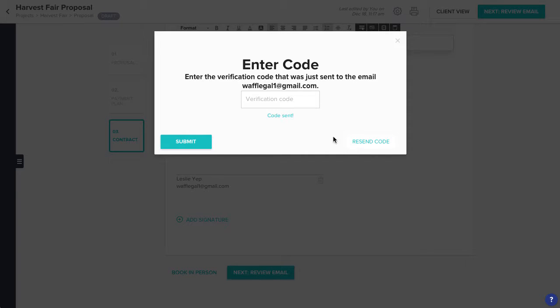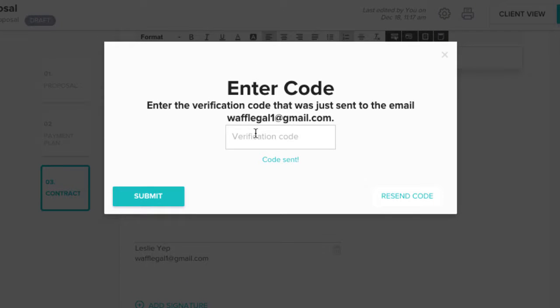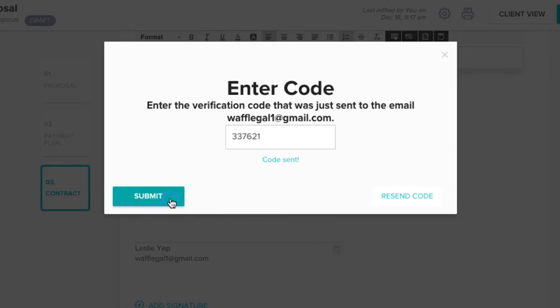Your client will receive an email to the email address you just added to the project. They can open the email to find the verification code, which you should then enter here. Click Submit when you're ready.